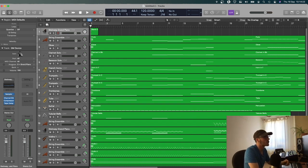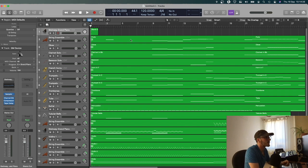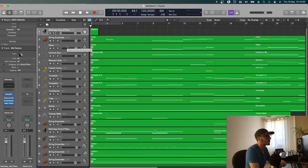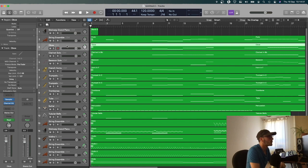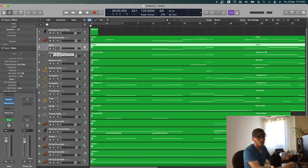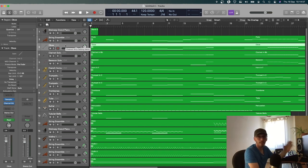We already have all the instrument names, the names are actually on the tracks themselves as well as over here. And Logic has already automatically assigned you a load of instruments, which is great if you don't have any of the samples you've bought, it's definitely better than Sibelius sounds.